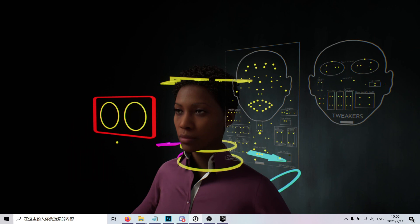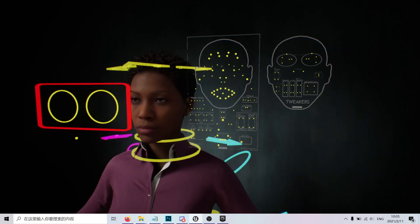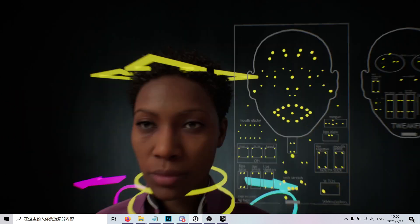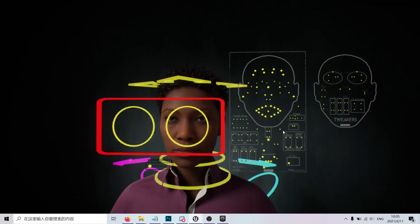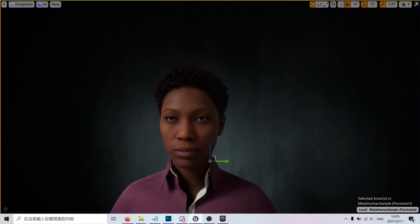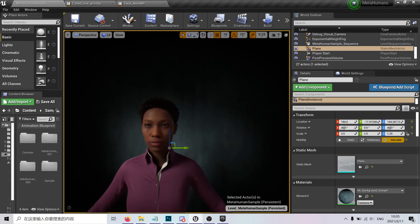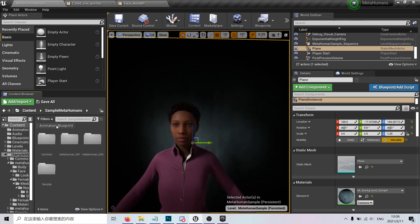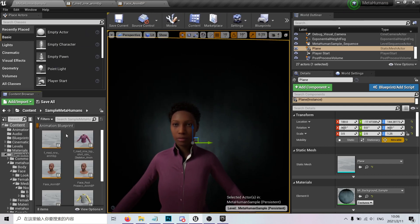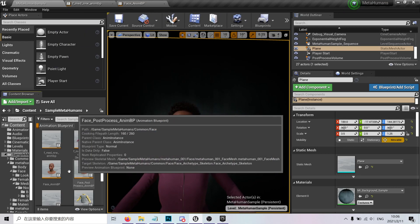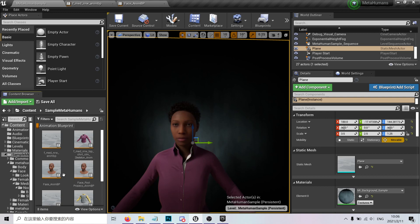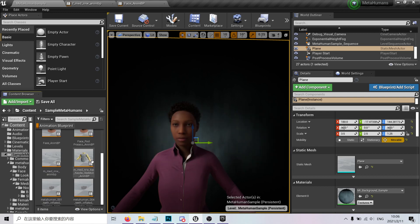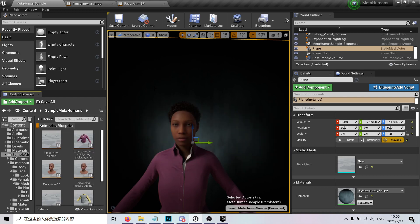You don't only get the rig, you get the facial rig and the mocap setup. I did a quick dig into the files, and the most important thing—if I click here on Animation Blueprint—you can see I have my animation blueprint for the head and different for the body.